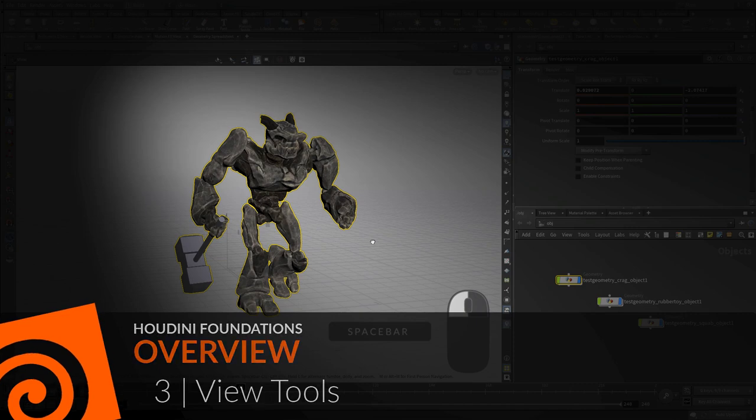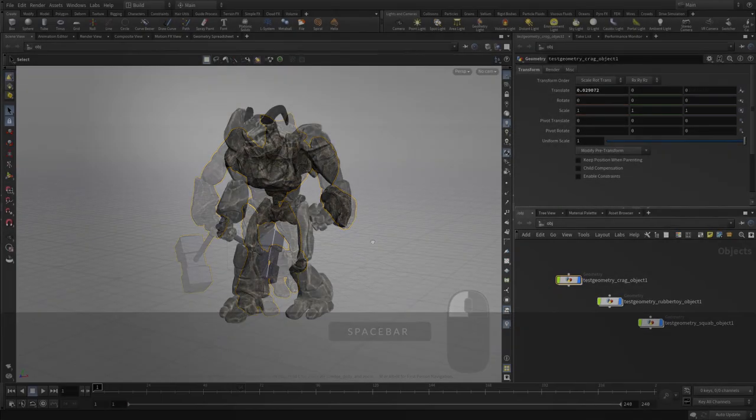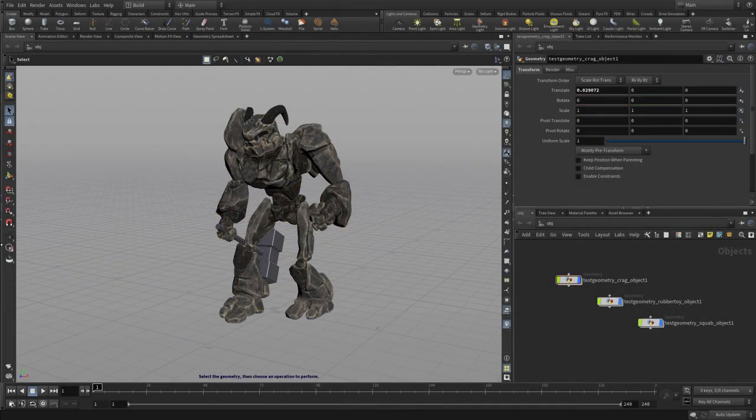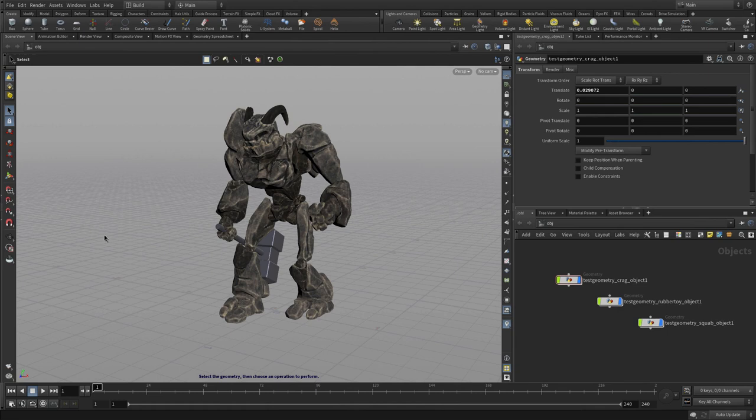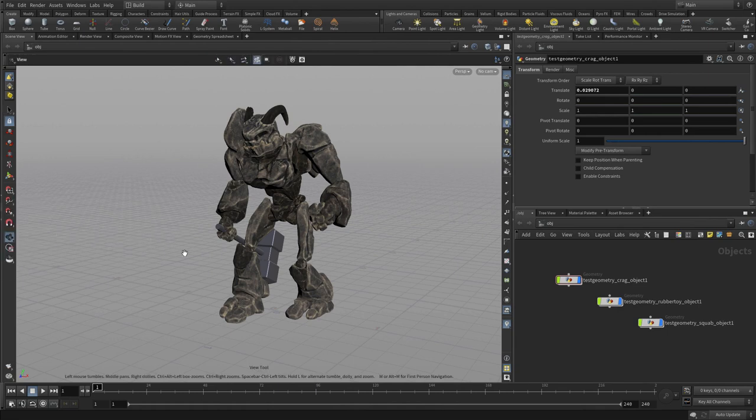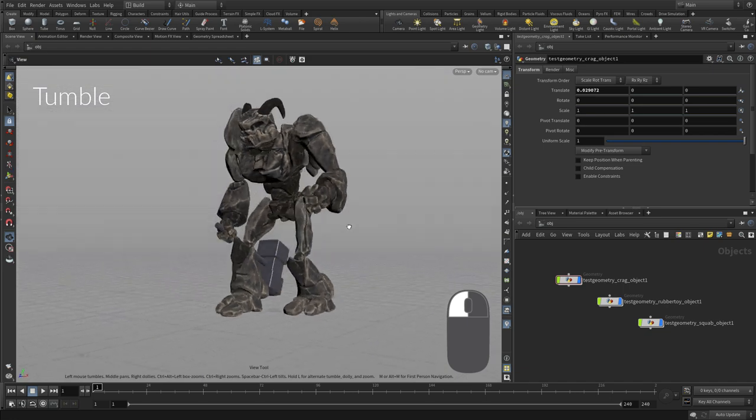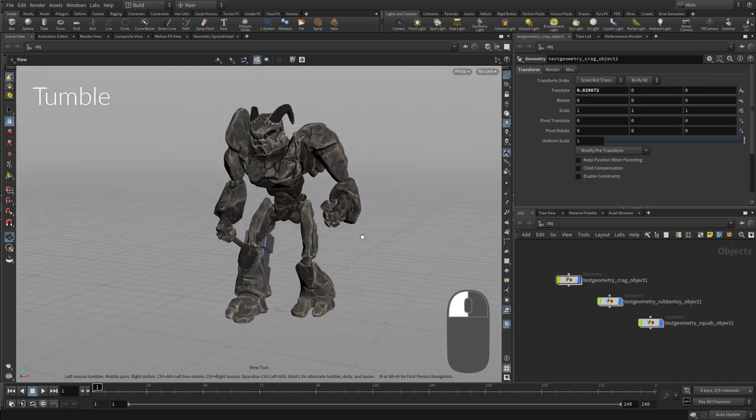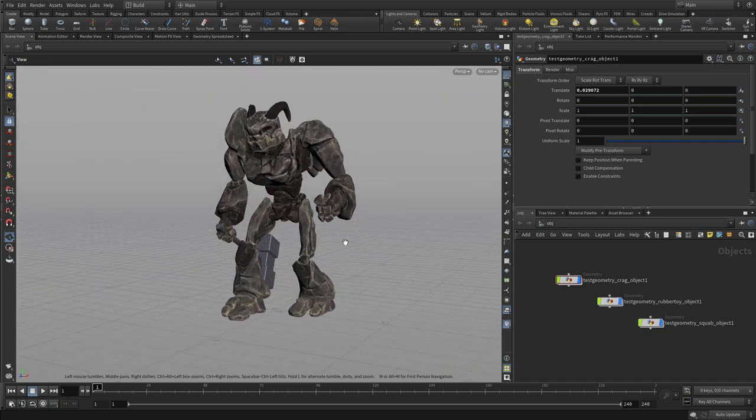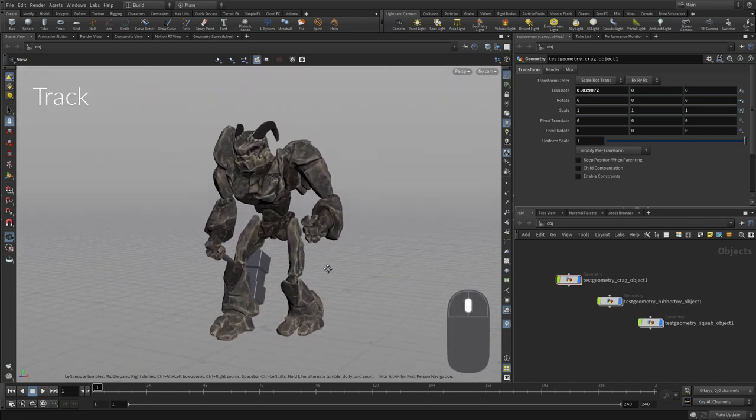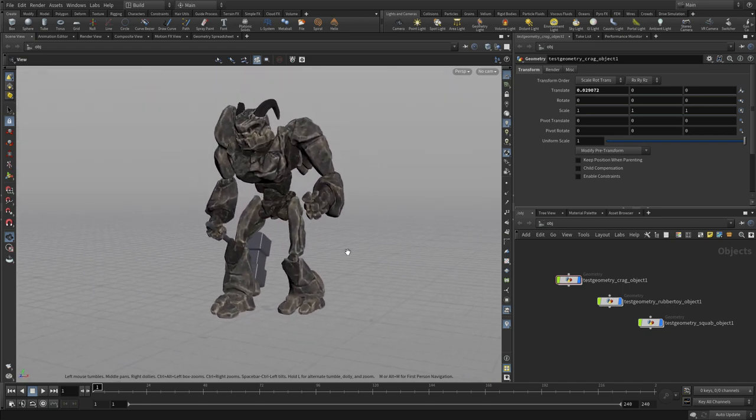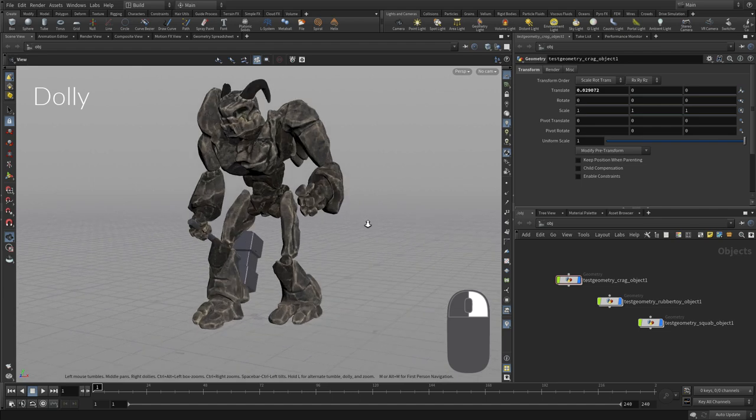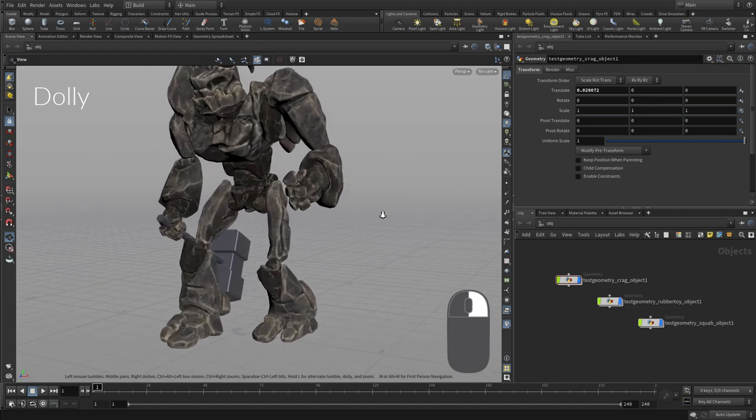Now let's take a look at the view tools. So when you're in Houdini, if you go to the camera tool down here, you can left mouse button to tumble, middle mouse button to track, and right mouse button to dolly.